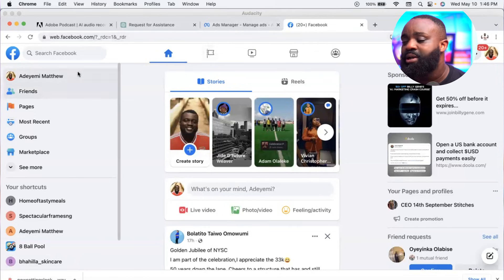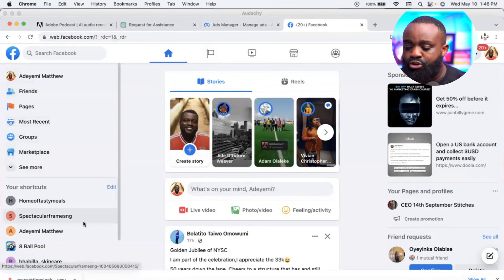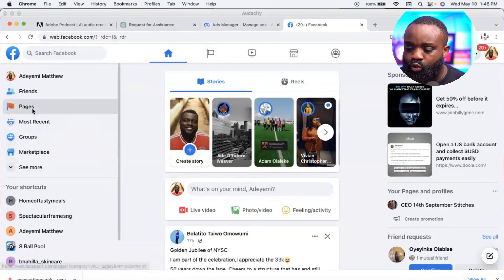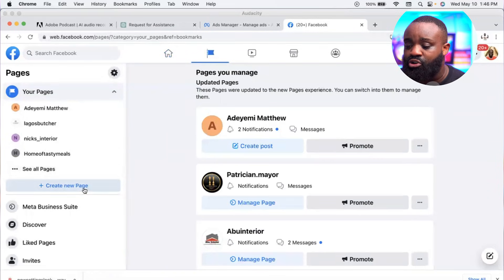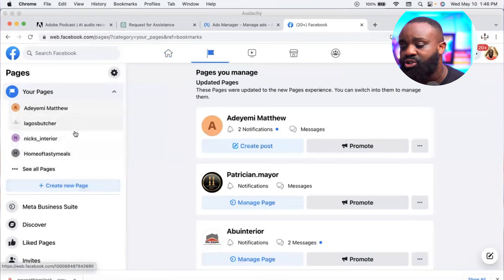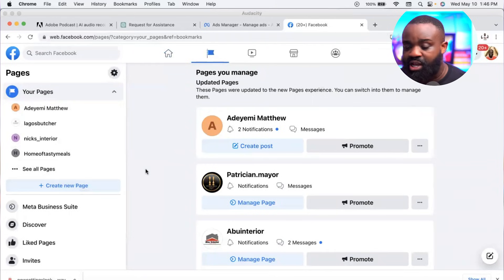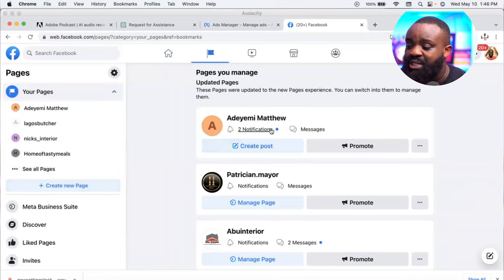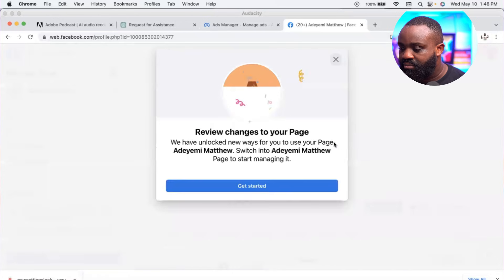You must have created a Facebook page. If you haven't, go to Pages, then click 'Create new page.' Follow the steps — it's very easy. Put your page name, create the page, and once you're done, the page will appear like this.